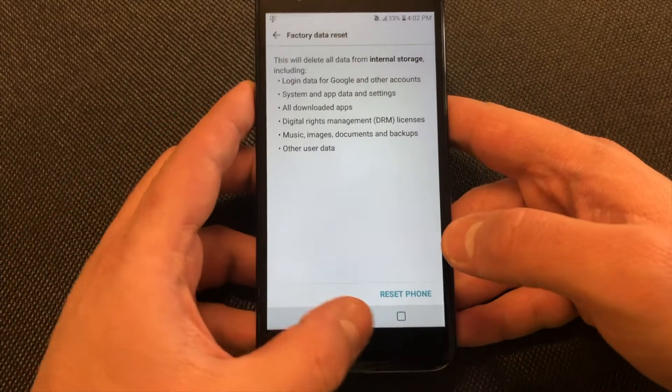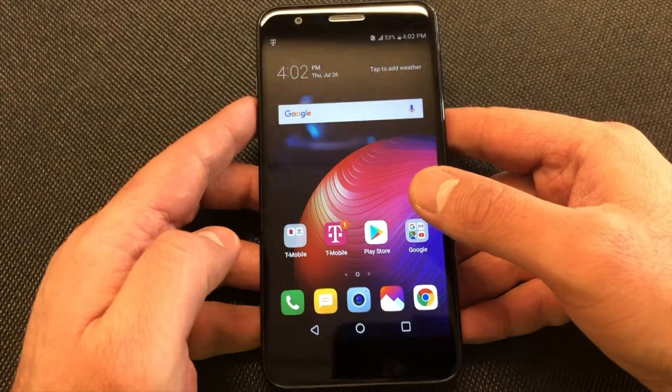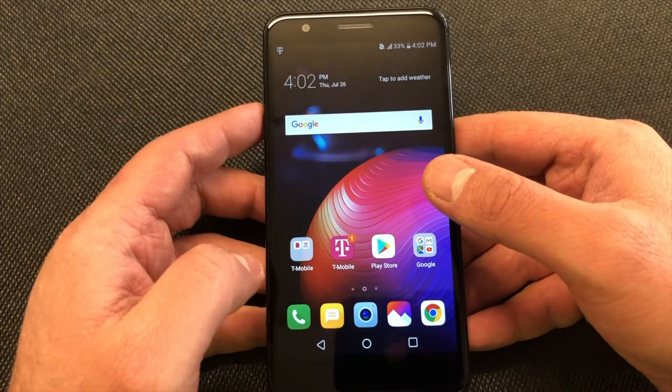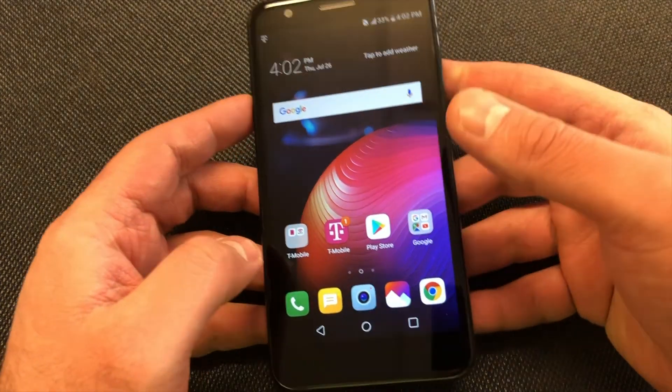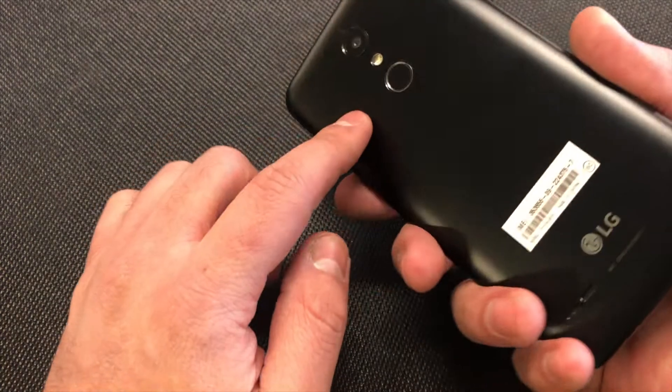On the bottom right corner you'll see a Reset Phone button. That's the other way to reset this device. Now, if you forgot your passcode, here's what you need to do.